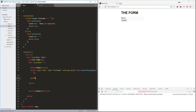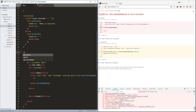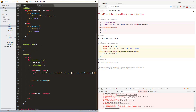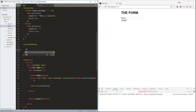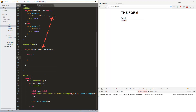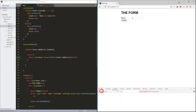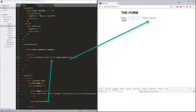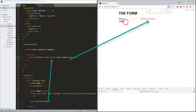Now let's work on the error validation message. This is calling the validateName method in the template. Here, if there is a name error, we are returning the error message from the state, and this will render as there is an error. Here we can see the validation message now being shown.